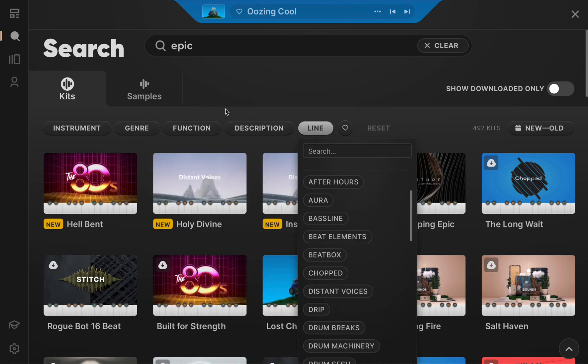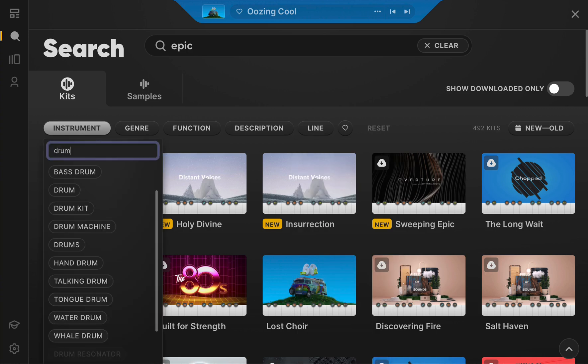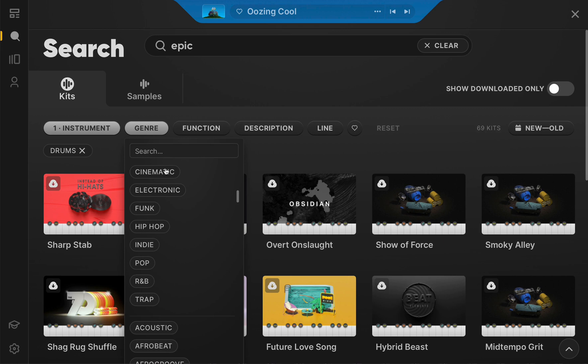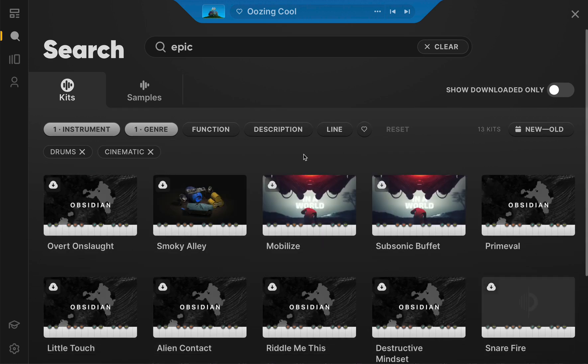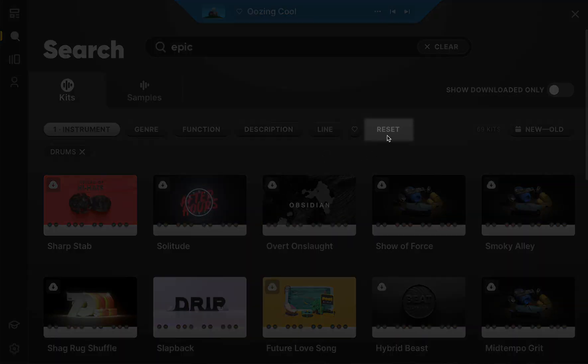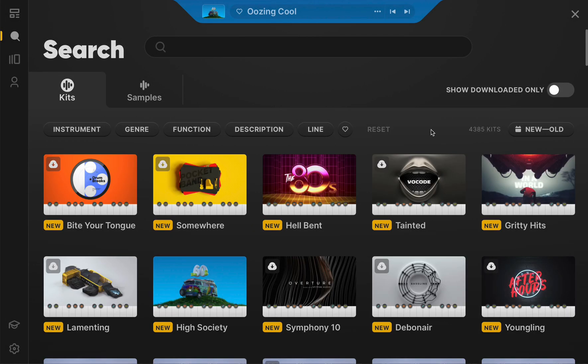If you're feeling meta, you can even filter your filters using the internal search bar. Finally, if a certain filter renders your search too narrow, remove it from the equation by clicking the X or wipe your entire search by clicking Reset beside the filtering tabs.